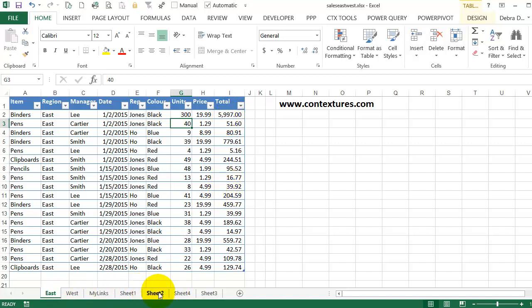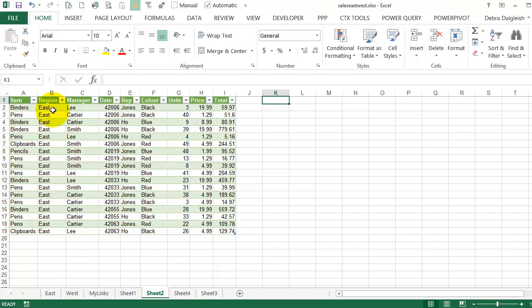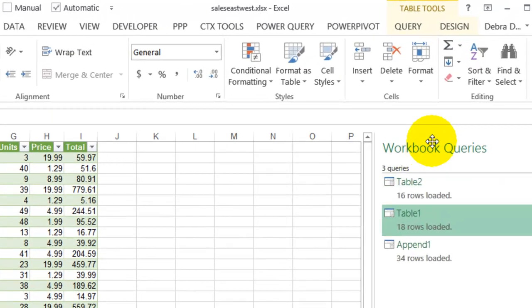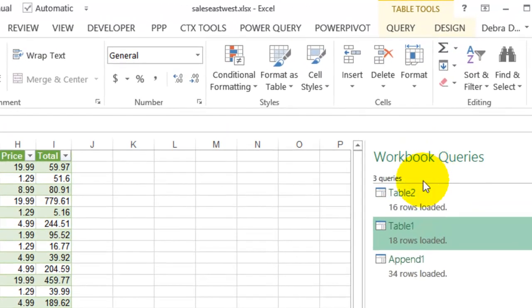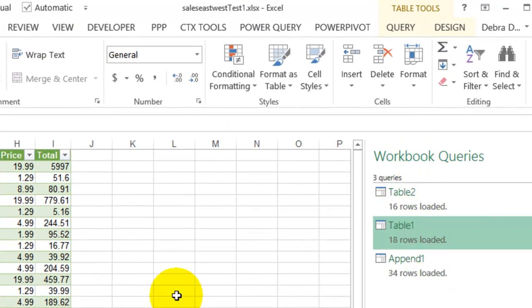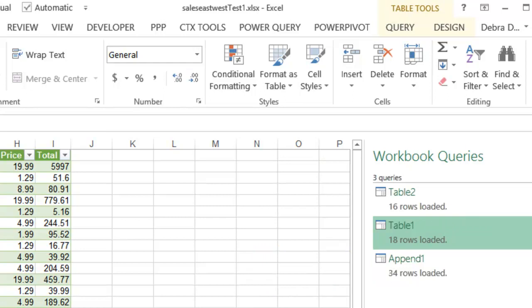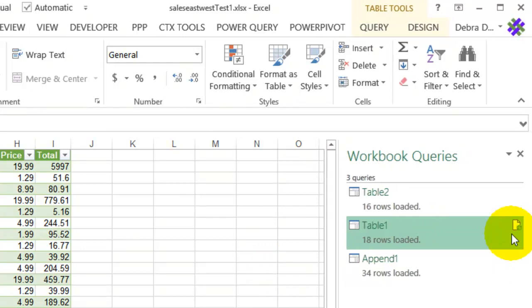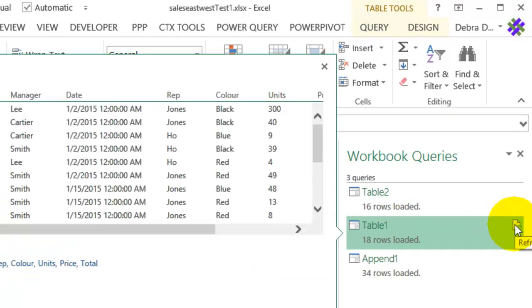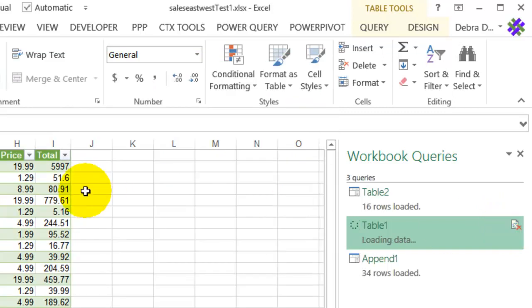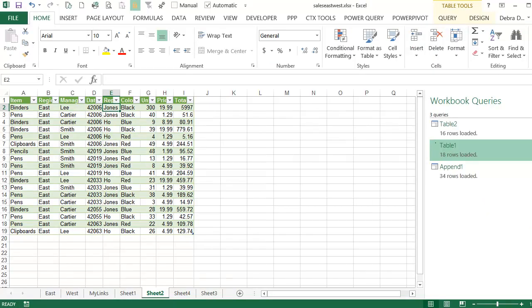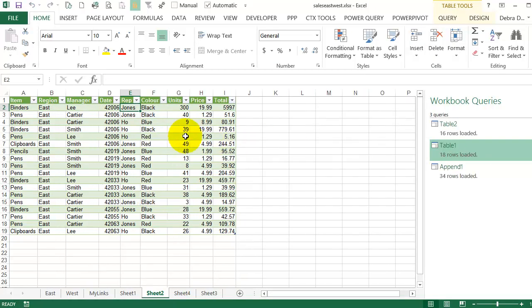Then I'll go to Sheet 2, which is where that East information was. If I click on this table, it shows me my workbook queries again. And there's a little button at the right side that lets me refresh. So you can see it right here. When I click that, it will refresh the table. And now I can see the 300 units there.